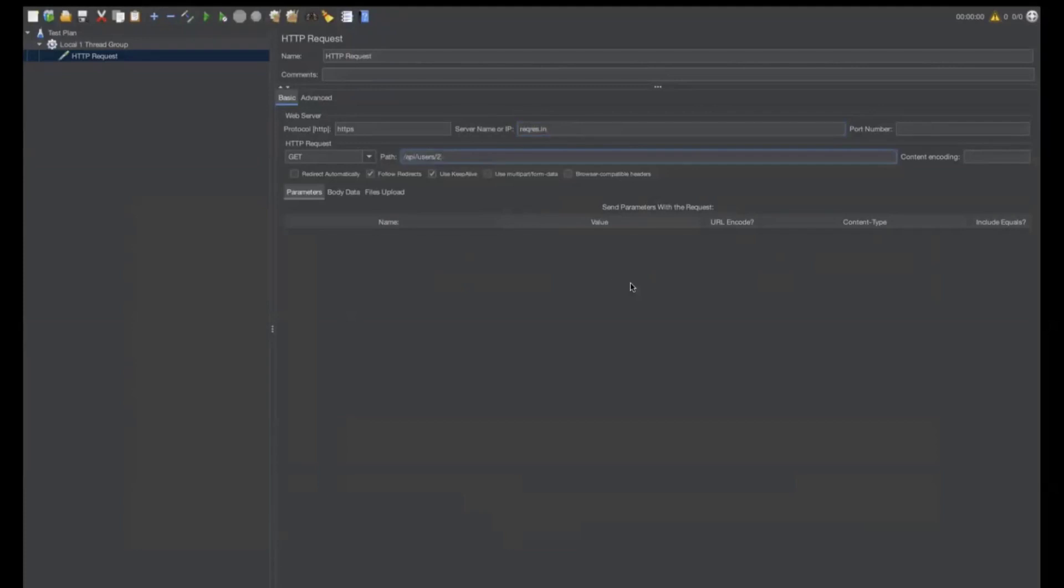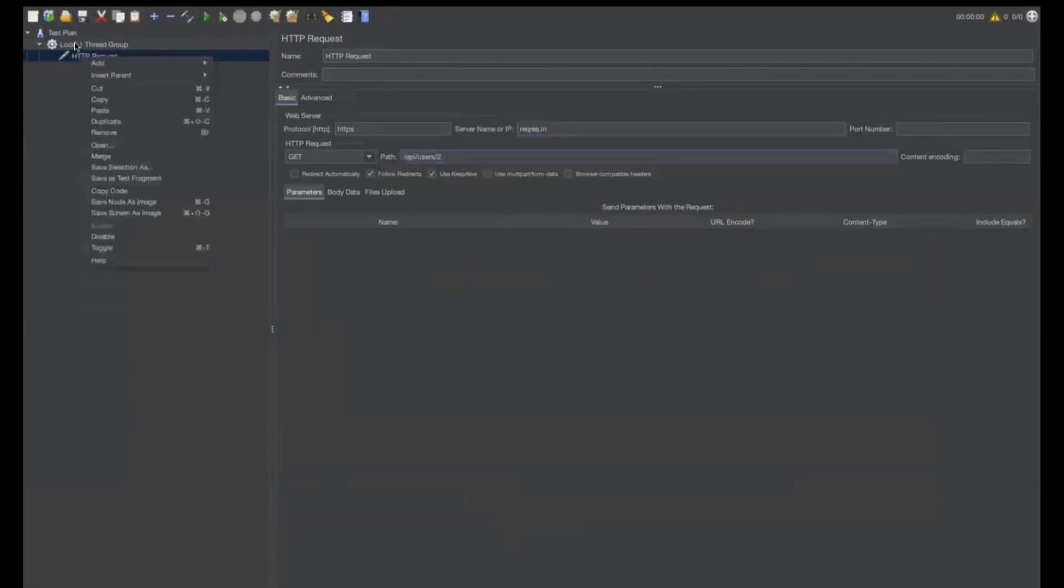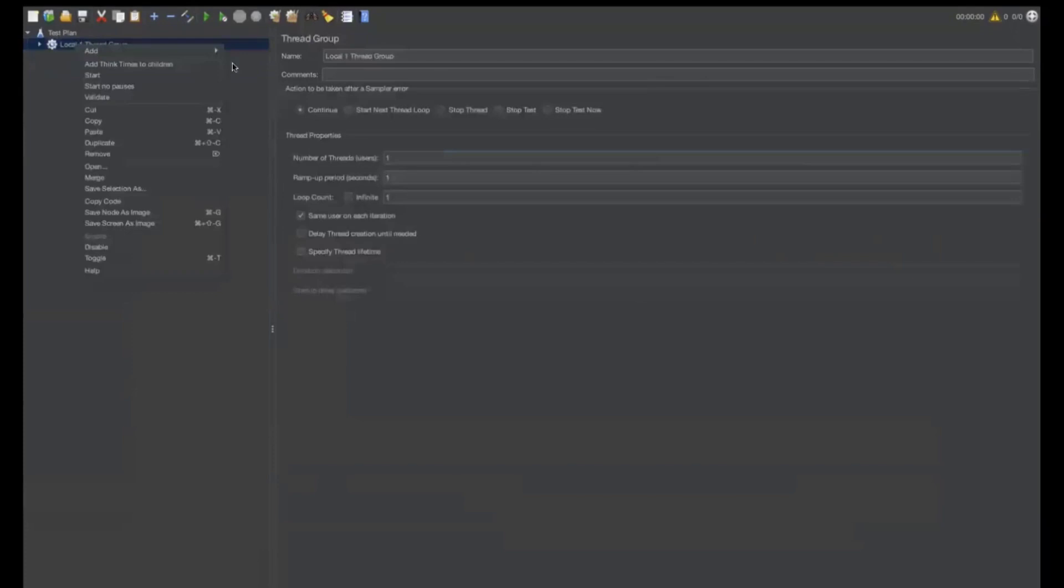definitely we have to give reqres.in and the HTTP path should become, should come from slash API. Usually, we paste it here. Now,